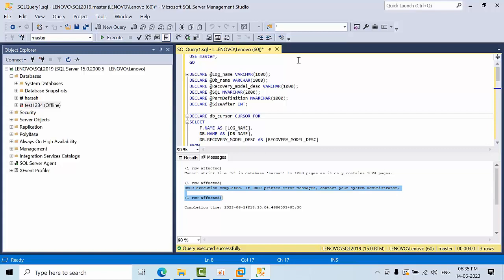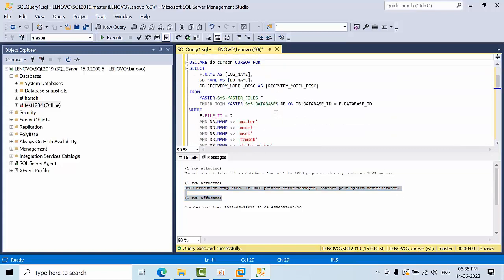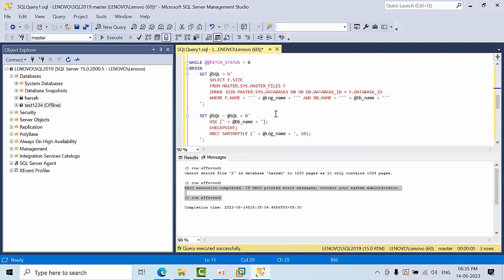This is the script I am going to provide to you. Use this script wisely and just comment on how it was helpful in your day-to-day DBA life. I hope you like this video. Thank you.